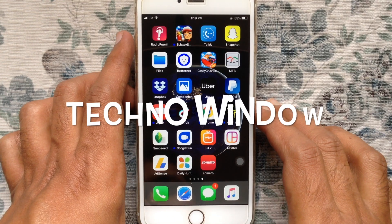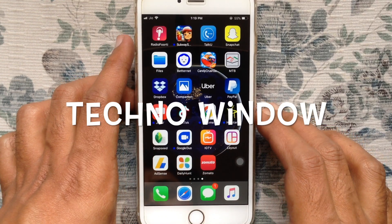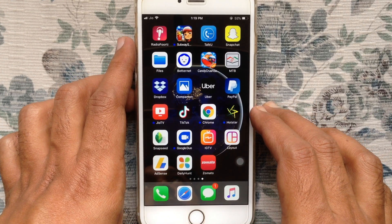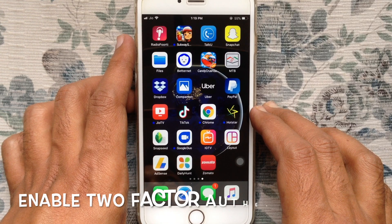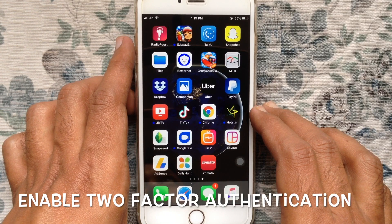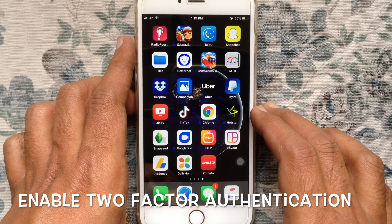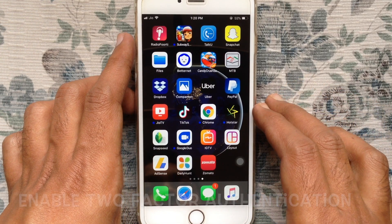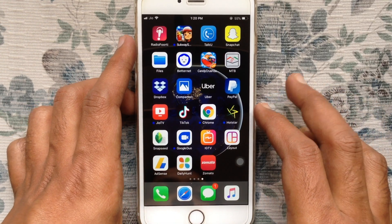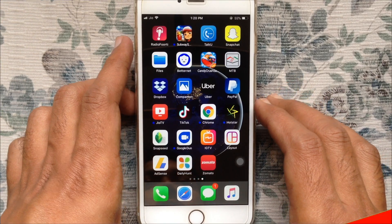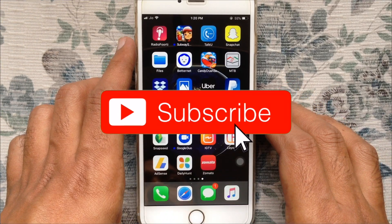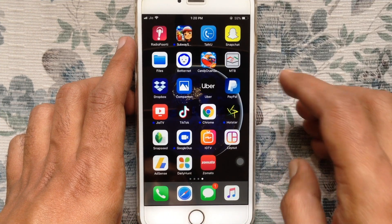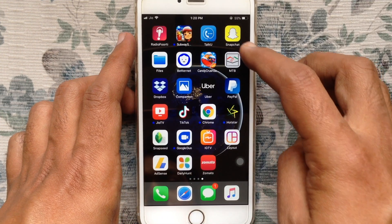Hello viewers, welcome back to my channel. In this video I'd like to show you how to enable two-factor authentication on Snapchat. Before we start, I'd like to request you please subscribe to my channel by clicking on the subscribe button. Let's have a look.